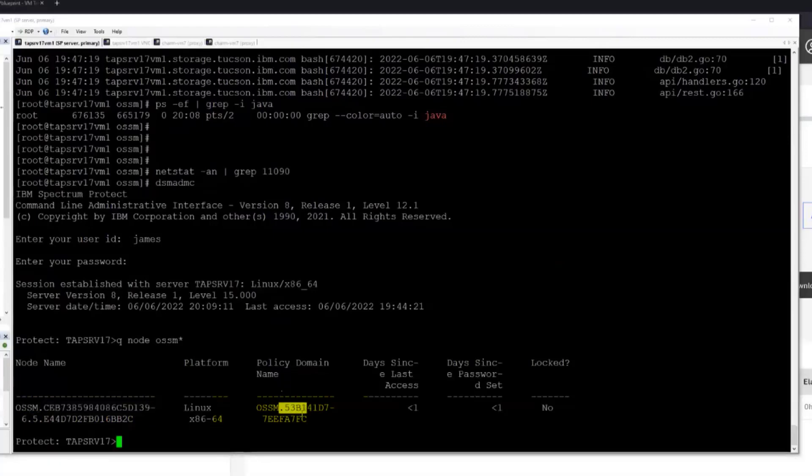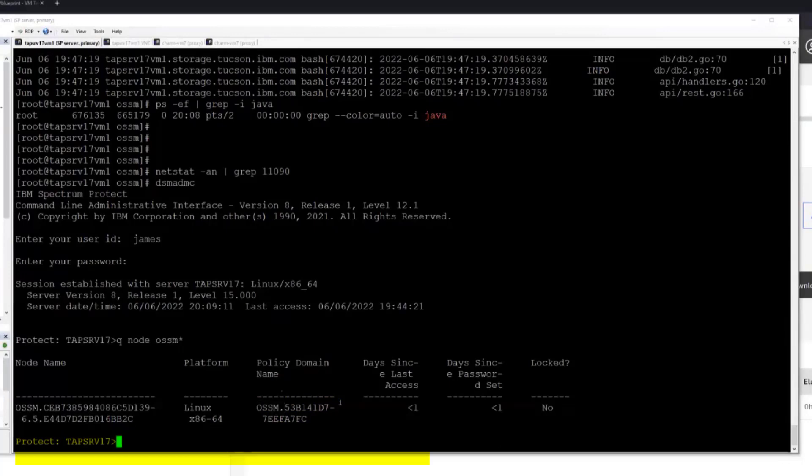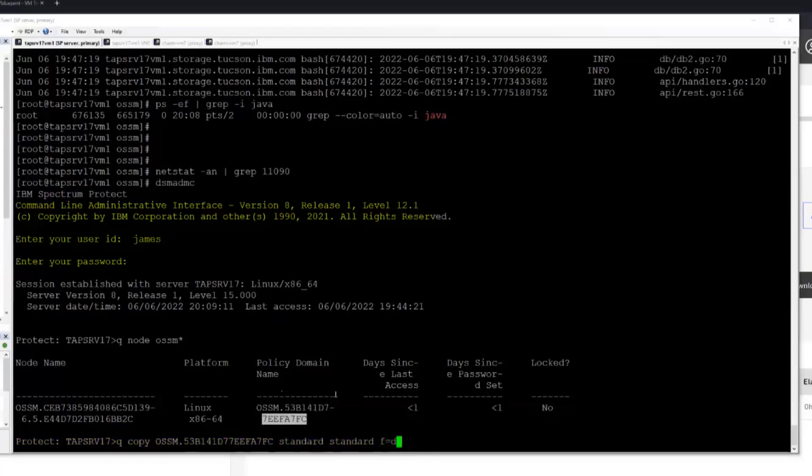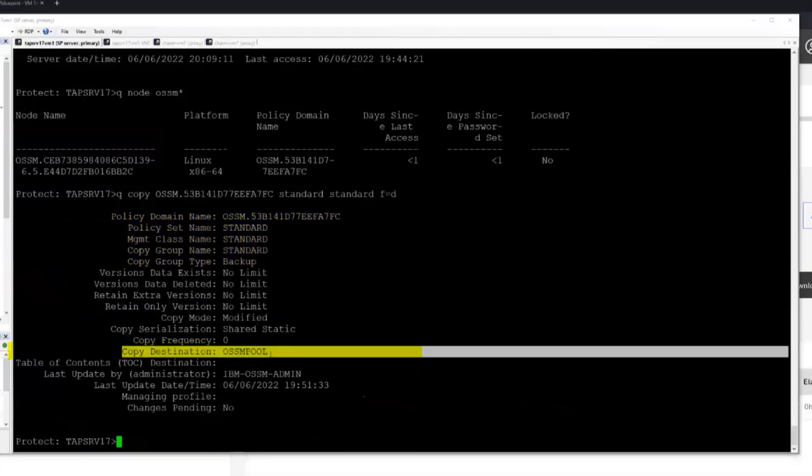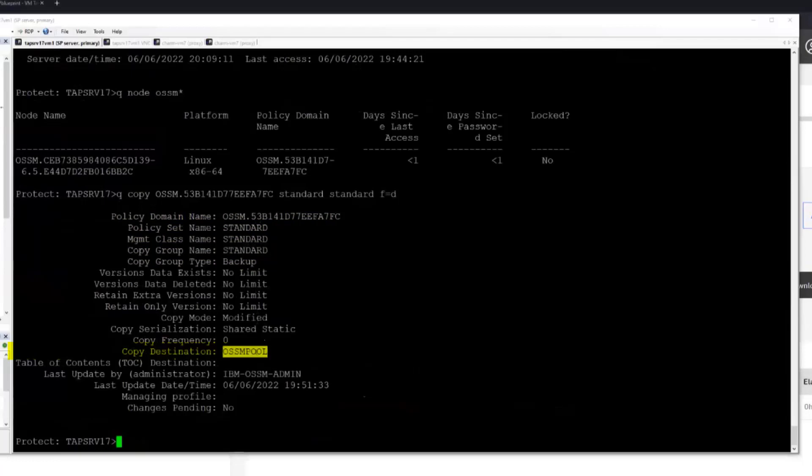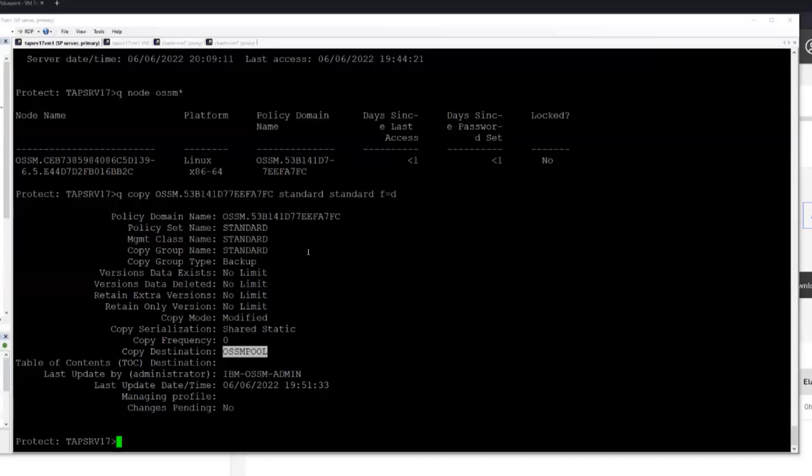It will also create a policy domain that is specific to that SPP instance as well, again with a unique identifier, but both are prefixed by OSSM so you can help kind of filter out what you're looking at here. And then it will create a copy group in the domain standard. So it will create a standard management class copy group for you in the domain it generates, and it will point the destination for backup to the storage pool that you selected as you went through the wizard in SPP. The SPP wizard will filter the directory container pools it shows to you. For tech preview, it will only show pools that currently do not have any non-OSSM data in them, with the intention being that you're going to isolate your OSSM data from other non-OSSM data for tech preview too.